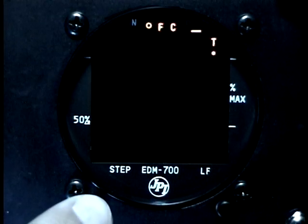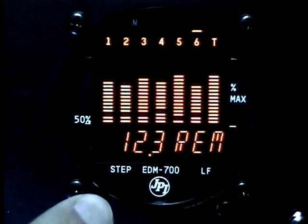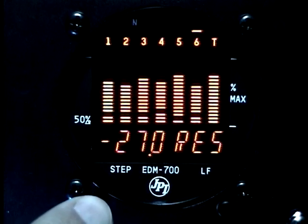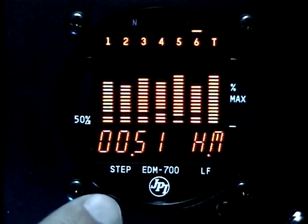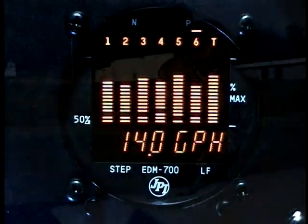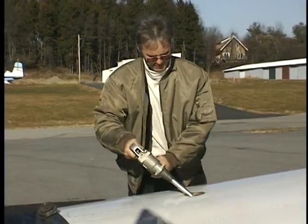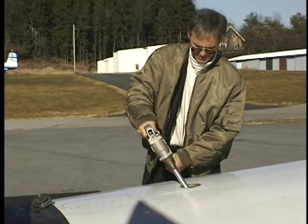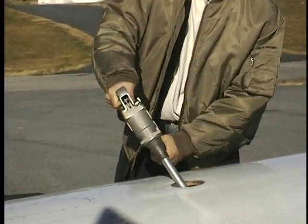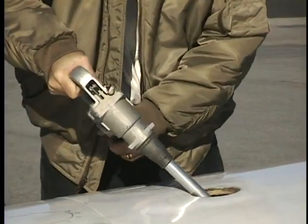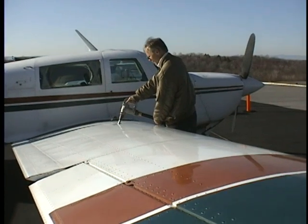The EDM 700 fuel flow option uses the known quantity of fuel aboard and keeps track of all fuel consumed. For fuel calculations to be accurate, it is imperative that you enter into the EDM 700 the correct amount of fuel aboard the aircraft.